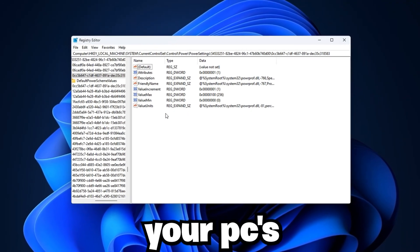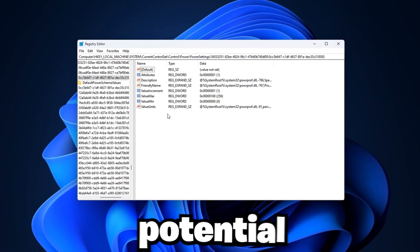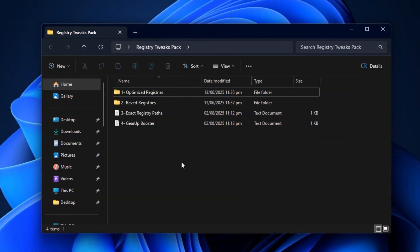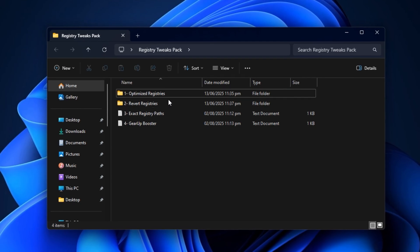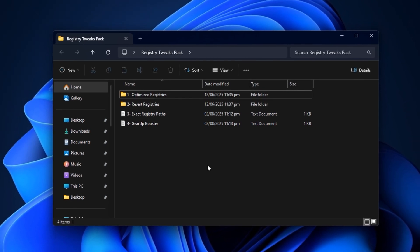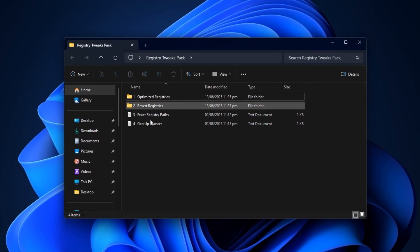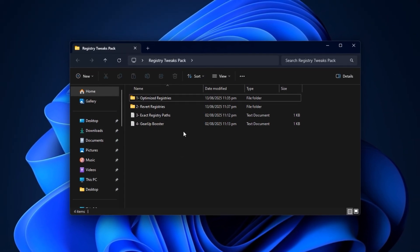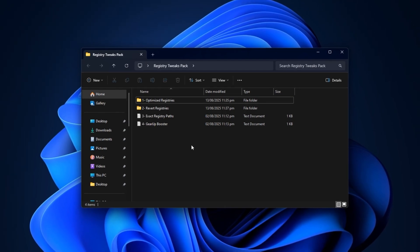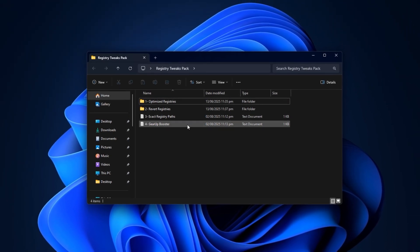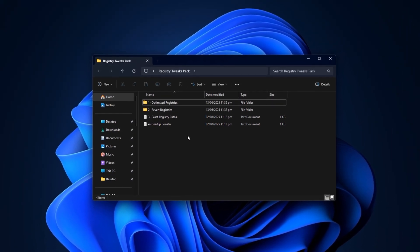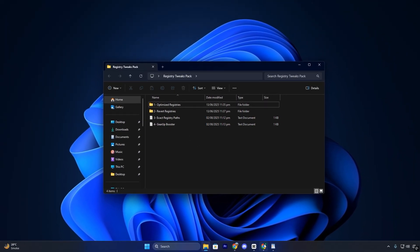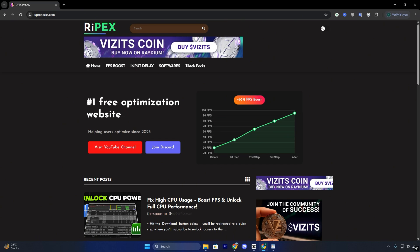Let's unlock your PC's full gaming potential through the registry. Before we dive into the manual tweaks, here's a time-saving tip. If you'd rather skip the step-by-step editing, you can download the pre-configured registry tweaks pack from my official website. To begin, open your browser and go to uptopacks.com. On the homepage, head into the FPS boost section.